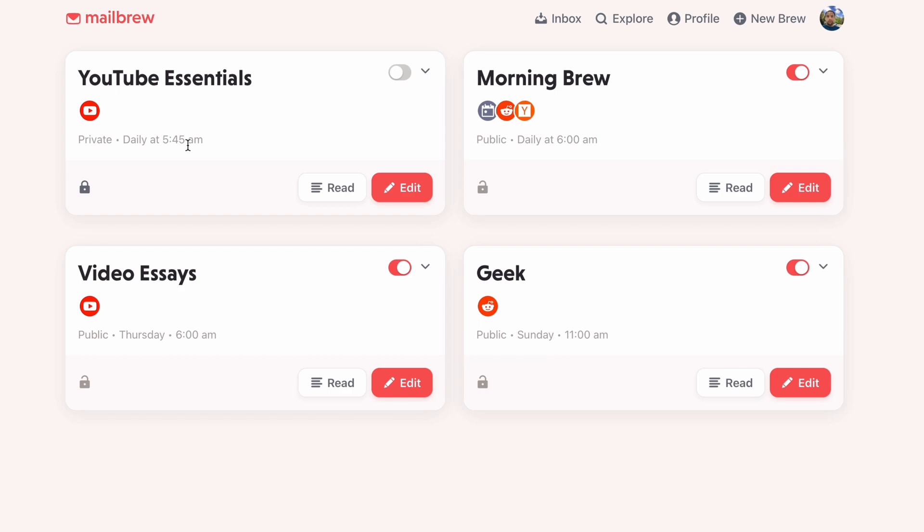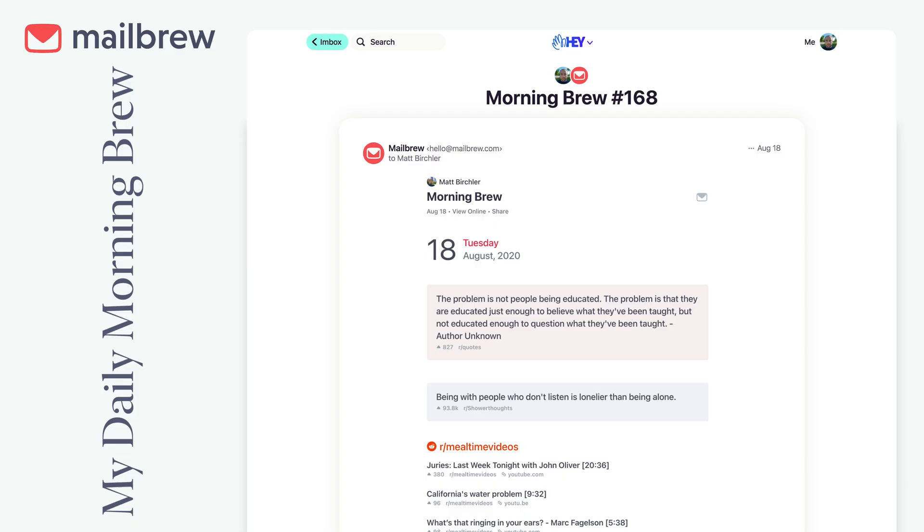I have a lot of daily ones, I have a couple weekly ones. So if you look at the four that I get right now, or actually three I should say, I've got Morning Brew. This is my main one.